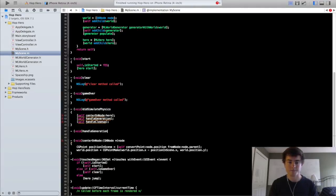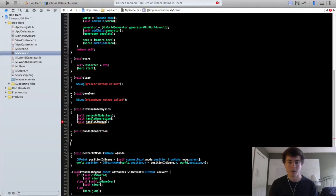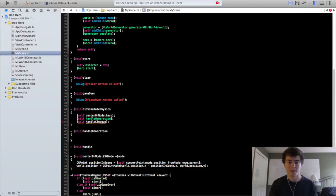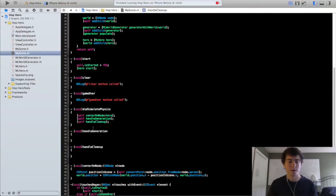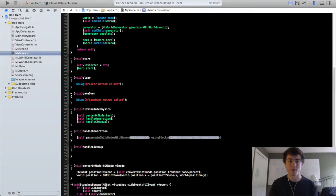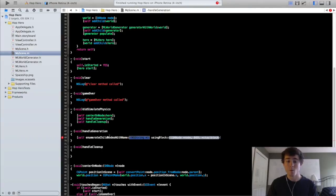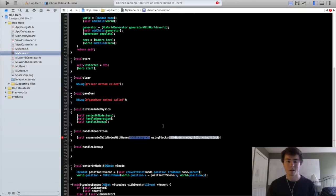We're going to create the basic outline for the handleCleanup method. We're going to be using a new method that every single node has called the enumerateChildNodesWithName function. What this does is it grabs all the child nodes with that specific name from our scene because we called it from self, and it goes through all of them and allows you to do an operation on every single one of them. To actually use this method we need to have named our ground and obstacle nodes, which we have not done yet.